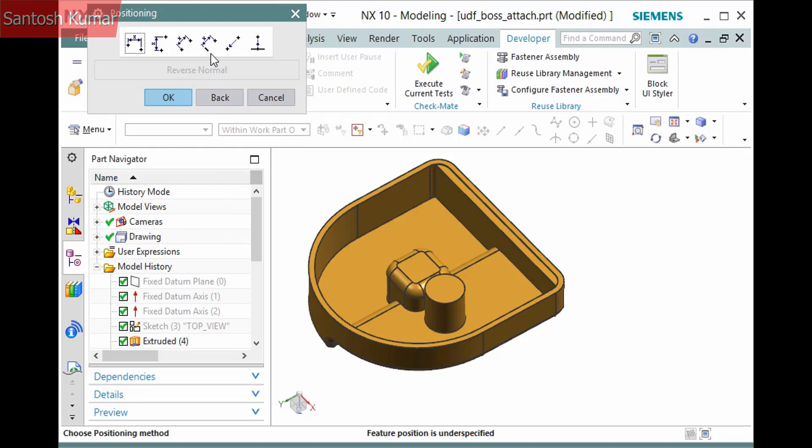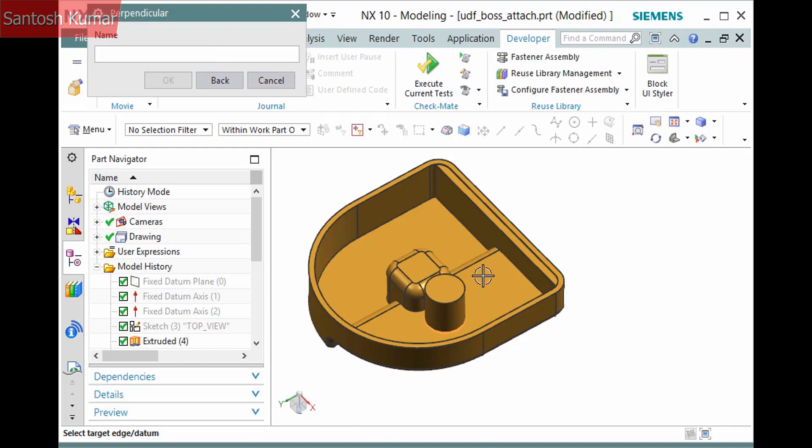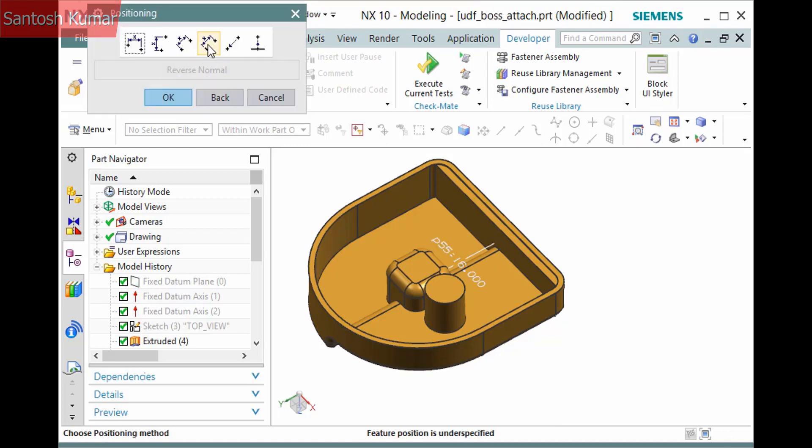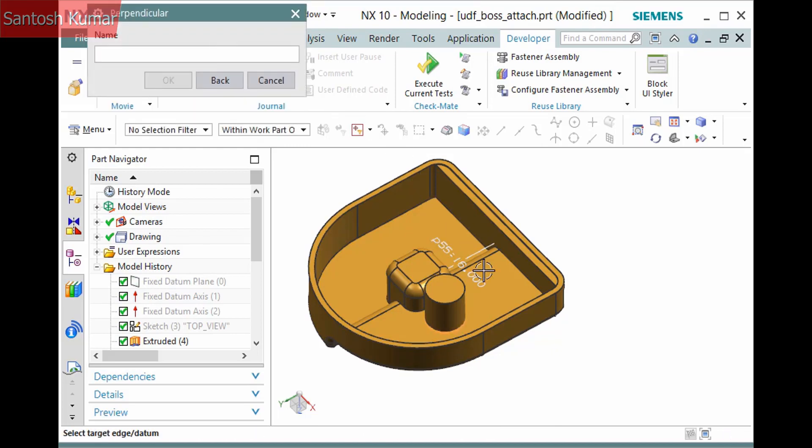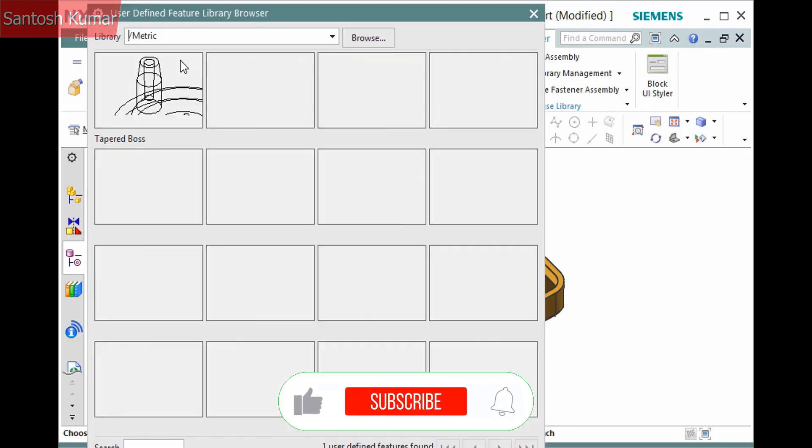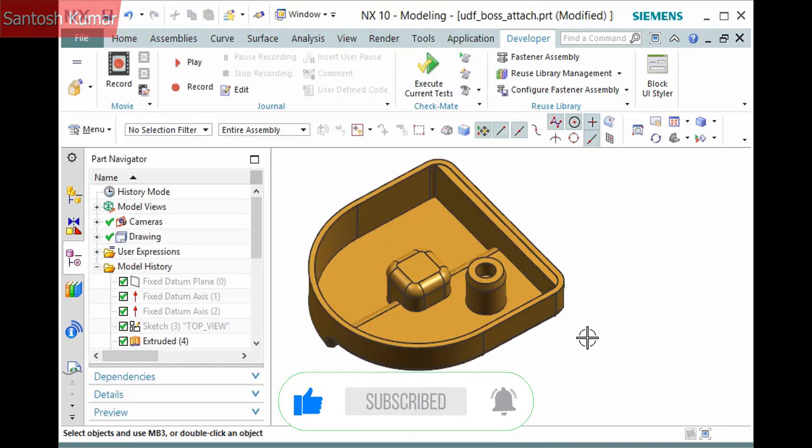I'll click perpendicular and pick this edge and enter a value of 16. I'll click perpendicular again and pick this edge and enter a value of 14. Clicking OK completes the feature and then you can just click cancel to dismiss the user defined feature library browser.